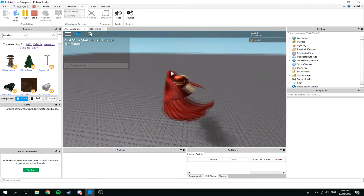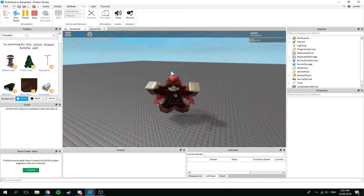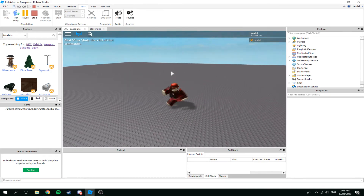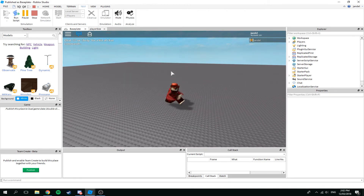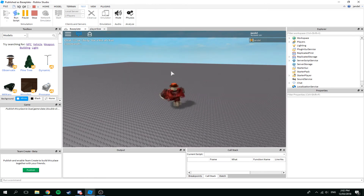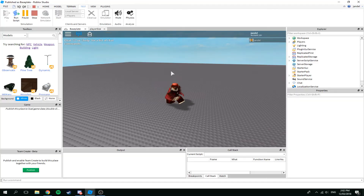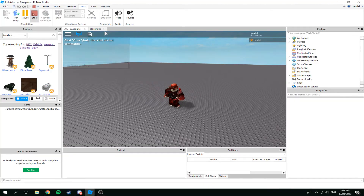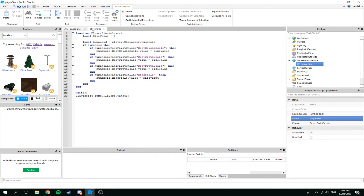Here we go — my player should become two times bigger. And honestly that looks a little bit bigger than two times, but I'm not really sure how the scaling works. We can even make our player smaller.